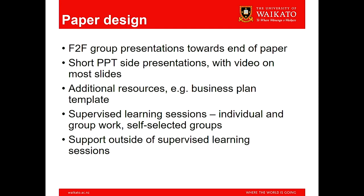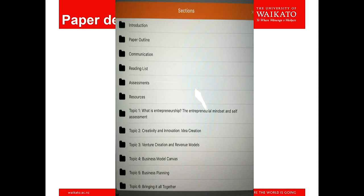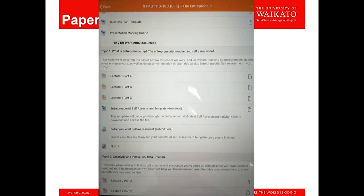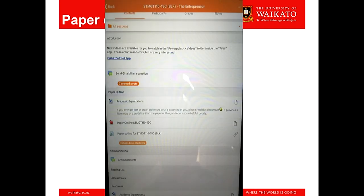There was also quite a lot of group work where students could self-select their groups — we didn't want to assign groups because some of them didn't get along with each other, as there are different factions. There was also support available outside the supervised learning sessions.